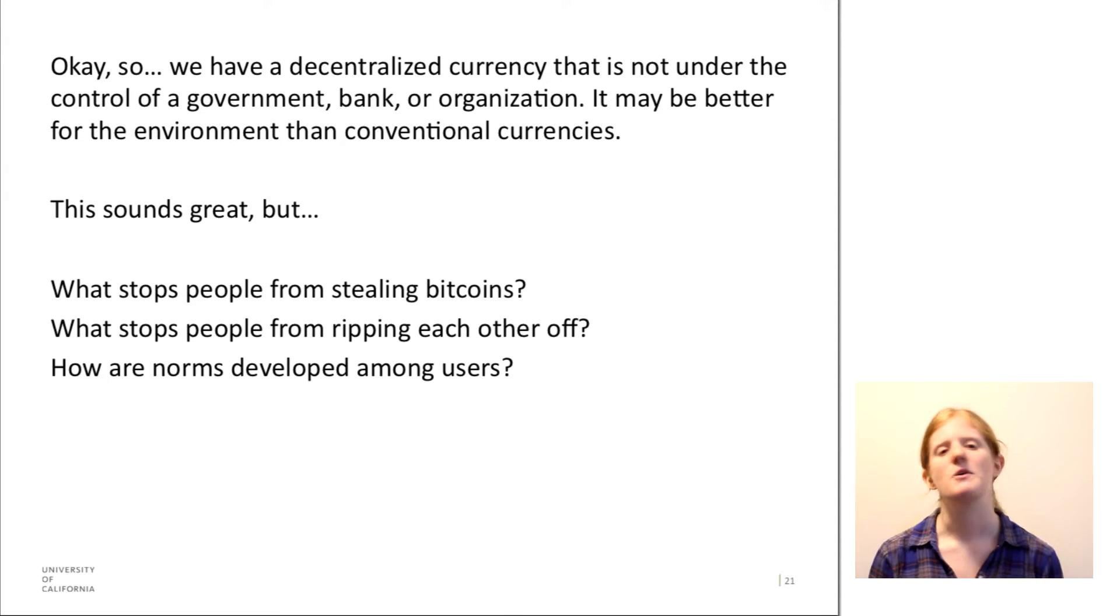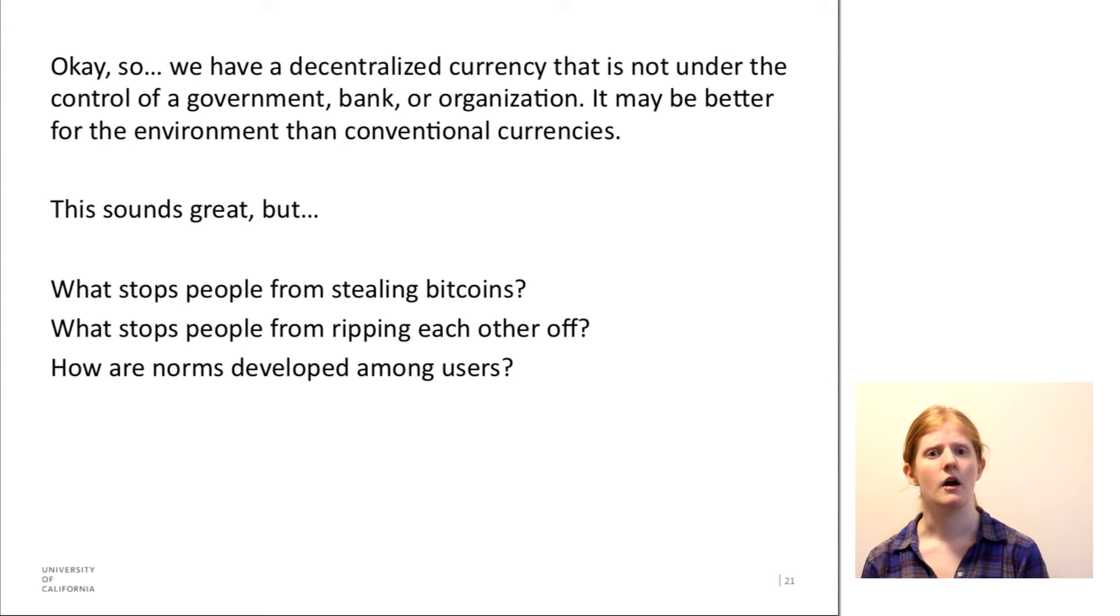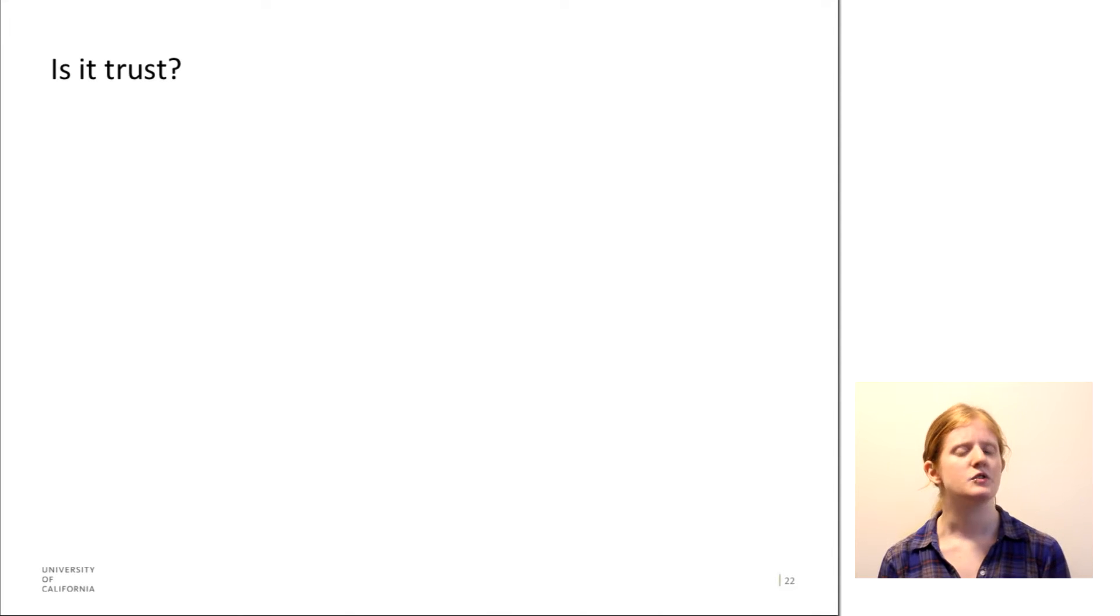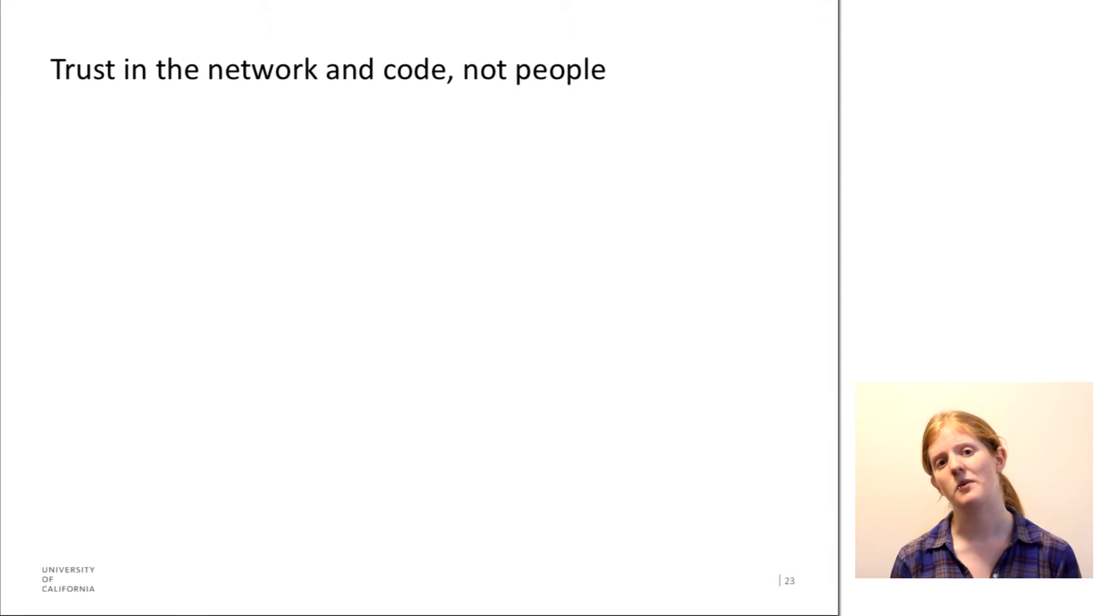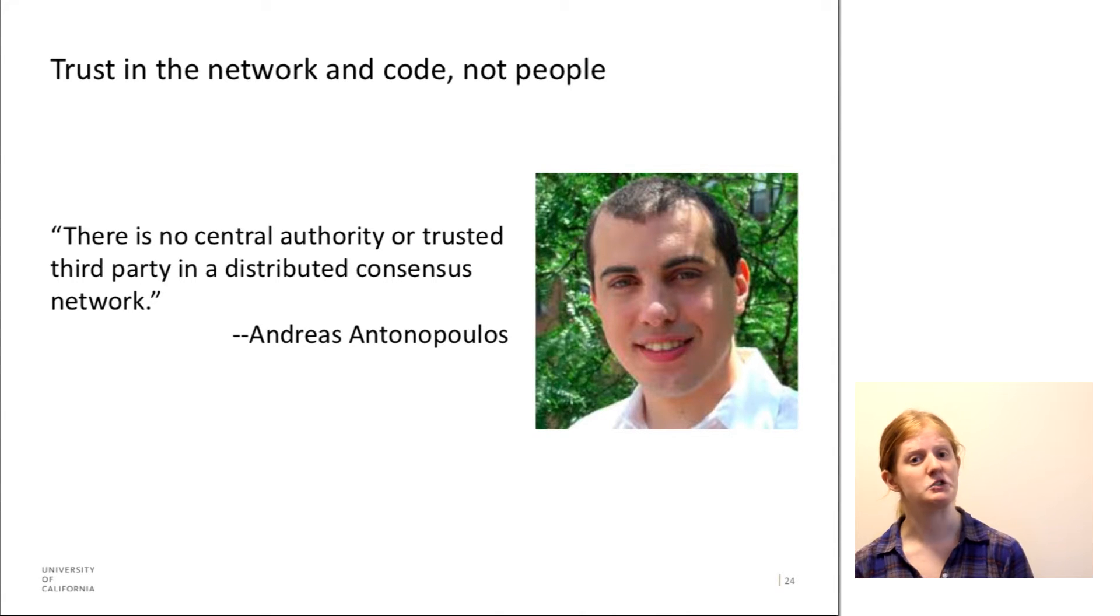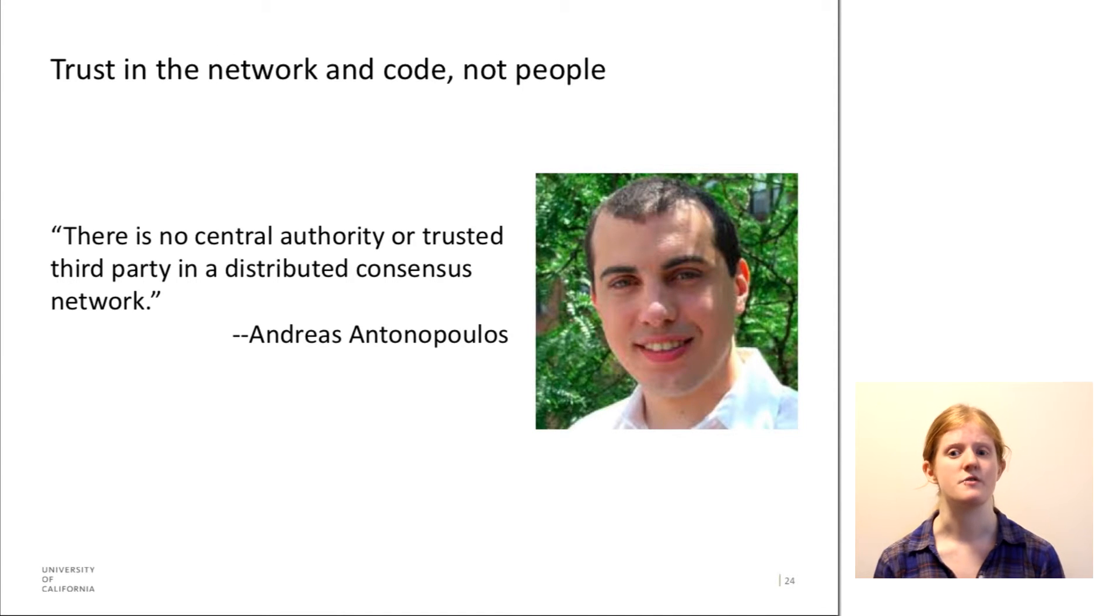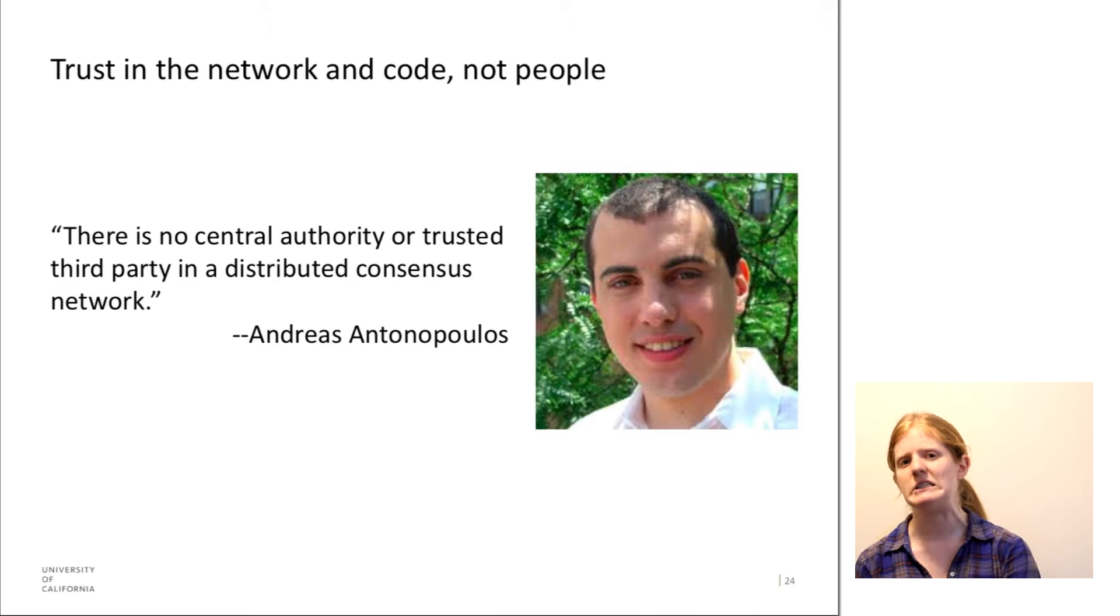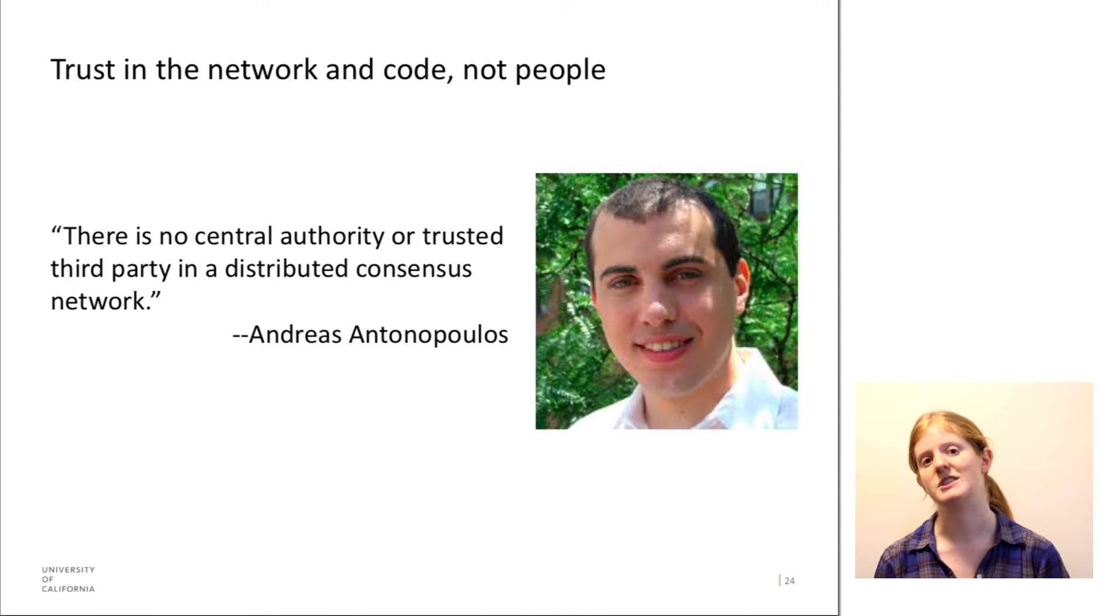So how are norms developed among users so they know who they can do transactions with? So is it that they trust Bitcoin? And what about Bitcoin do they trust? Some people argue that Bitcoin users trust the network and the code and not individual people. In fact, Andreas Antonopoulos, who is a central figure in the Bitcoin community, says that there's no central authority or trusted third party in its distributed consensus network.